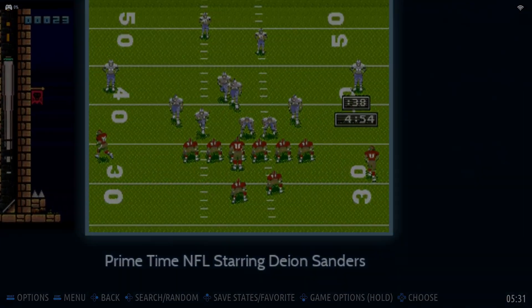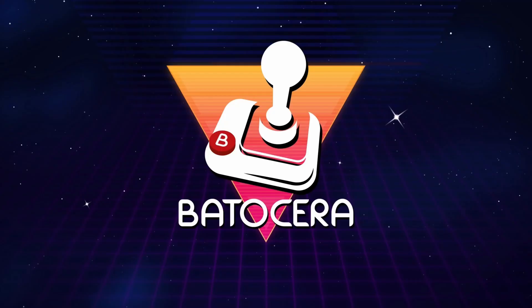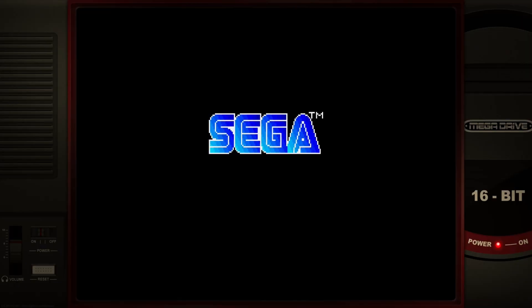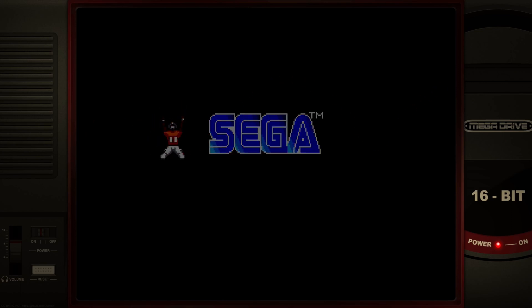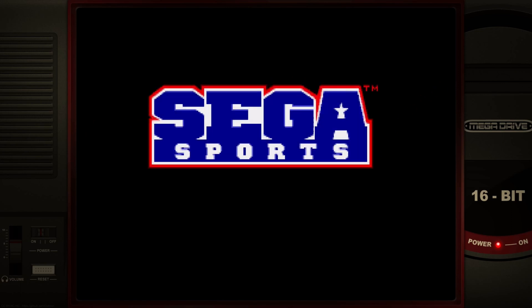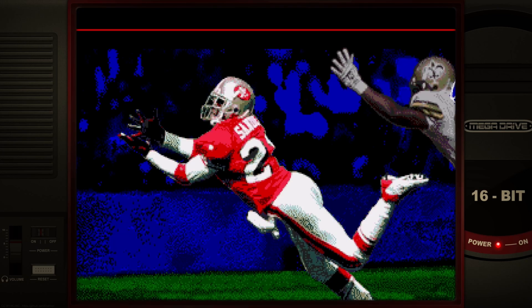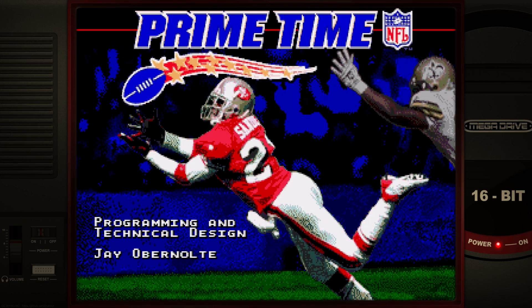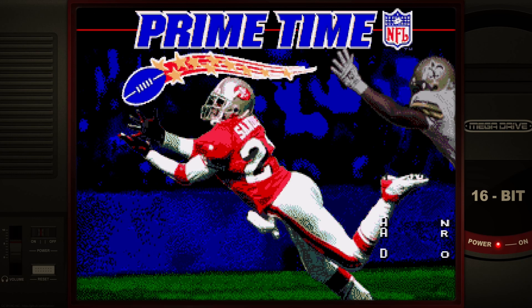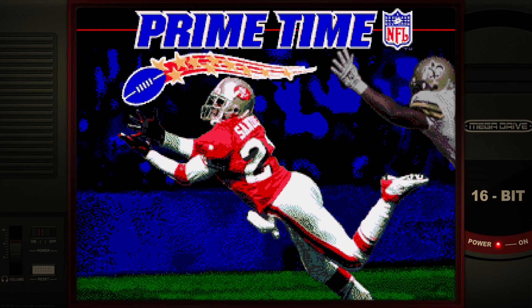And just because he's in the zeitgeist right now, I had to load up some prime time NFL, my favorite. Probably one of my favorite games on the Sega Genesis. Gotta love playing some Deion Sanders football. Prime time, baby.